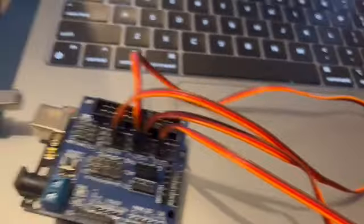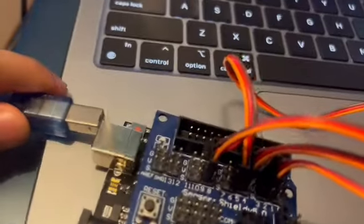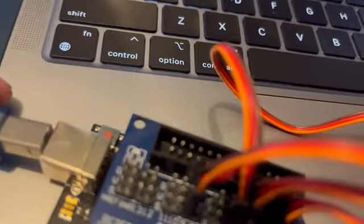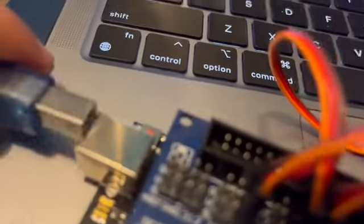As you can see right here, I'm about to connect it. It's difficult doing it while holding a camera.